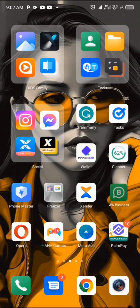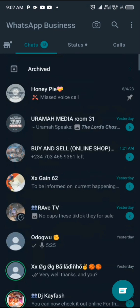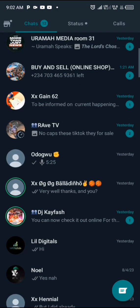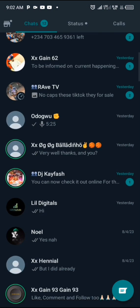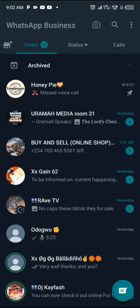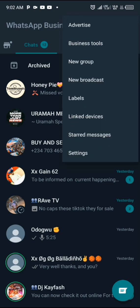The first thing you need to do is launch your WhatsApp application. For this video I'll be using the WhatsApp Business application. When the application is launched, go up to the top right corner of your screen — you'll see a three-dot icon. Click on that three-dot icon and click on where it says 'New Broadcast'.